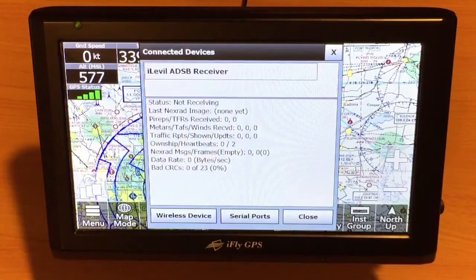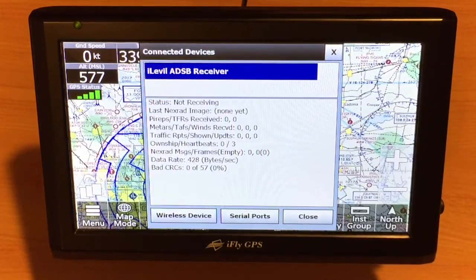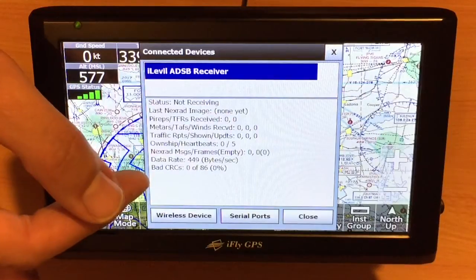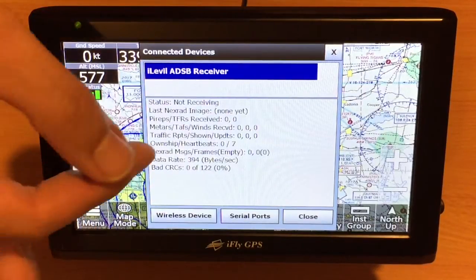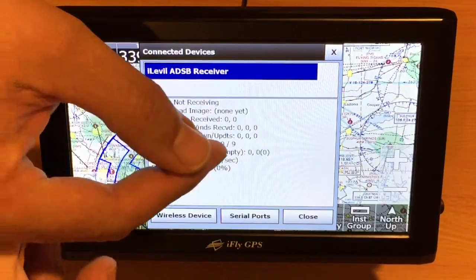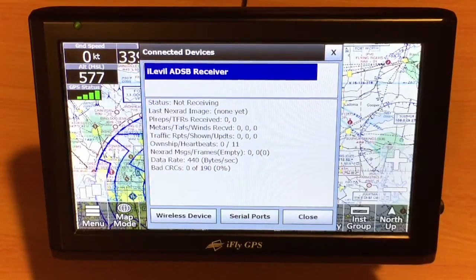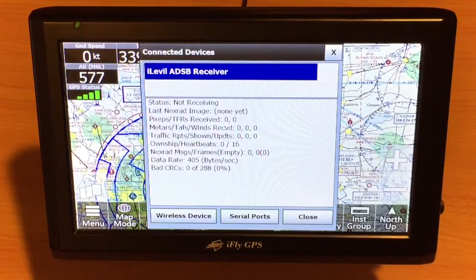You'll notice the chime which tells us that the AHARS is connected and it's populated a list. Critical to notice is the heartbeats. This tells us that the device is physically connected and we're seeing a constant stream of data from the iLevel.